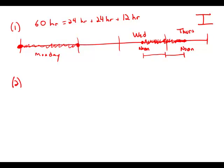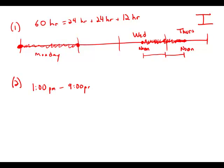Statement number two - and here we have to be very careful. We have to forget all the analysis we did on statement number one and consider statement number two on its own. Statement number two just tells us that the appointment is sometime between 1 p.m. and 9 p.m.